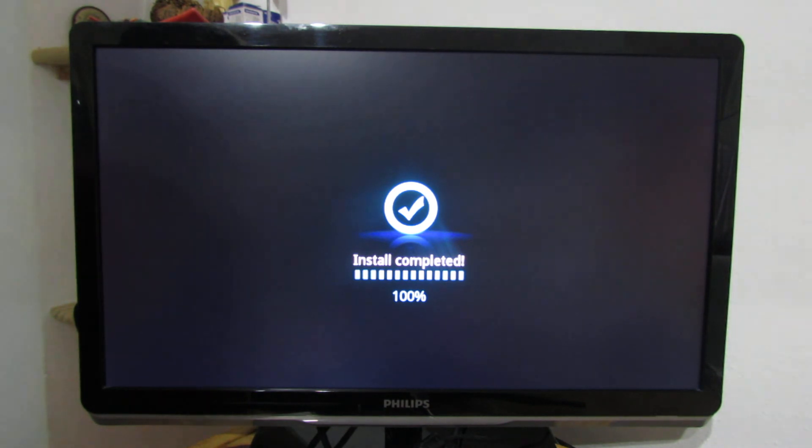Install is completed and the TV box will restart. That's it.